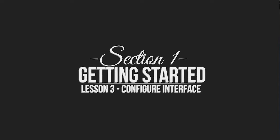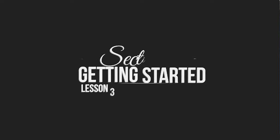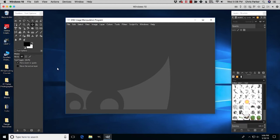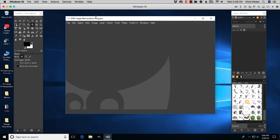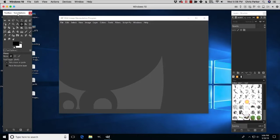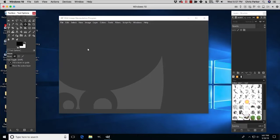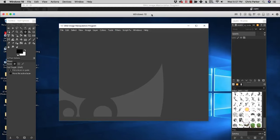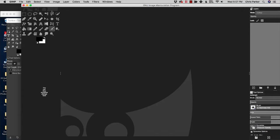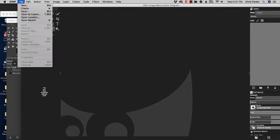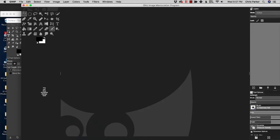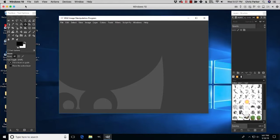First we're going to learn how to set up our interface to be more user-friendly — we'll rearrange the windows, save some tool options, and much more. I'll be using the GIMP Windows version. If you're on a Mac, it's pretty much the same except your file menu will look a little different. When we come across something different on a Mac, I will make a note of that.